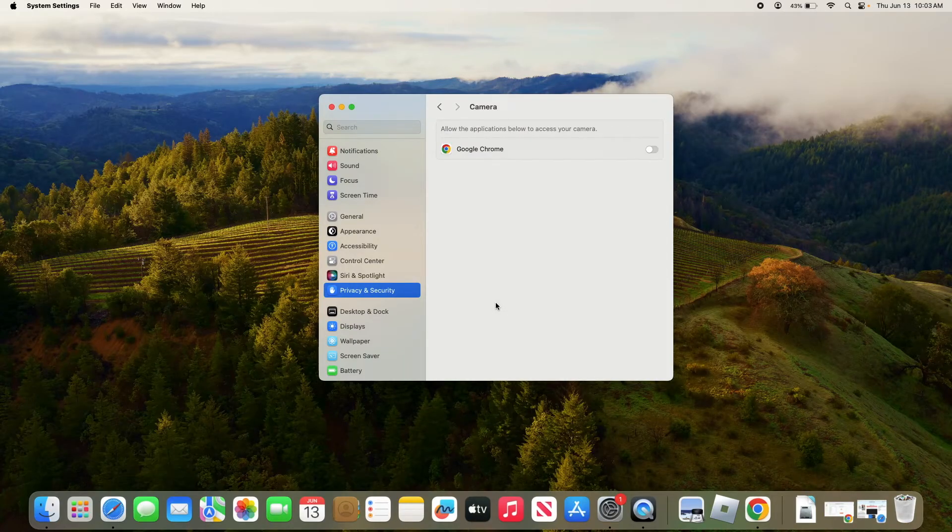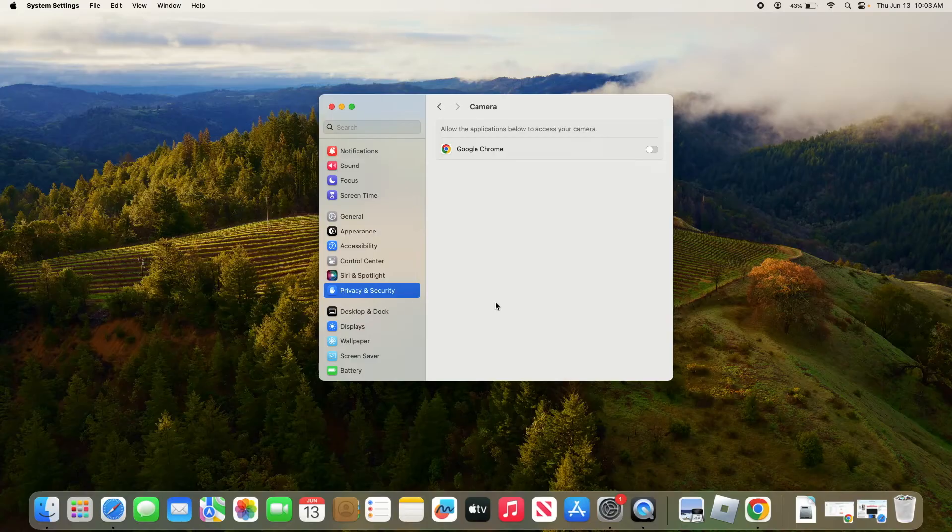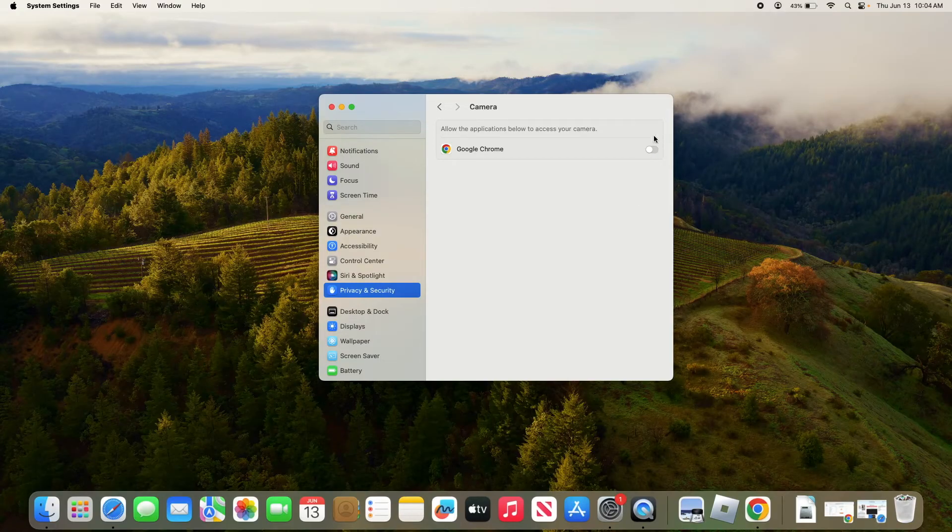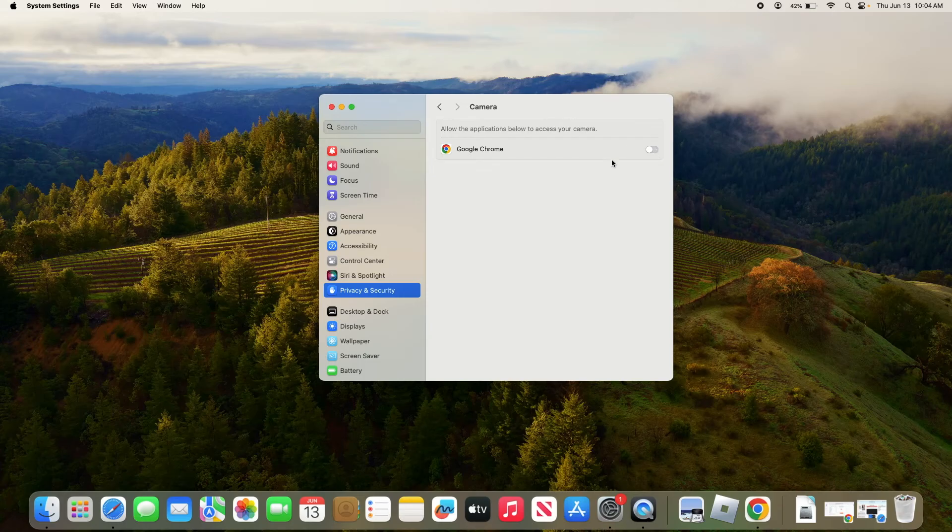Here you will see a list of applications that have requested access to your camera. Click on the toggle switch next to the app you want to allow camera access to. As you can see, this is disabled. Click to enable camera access for Google Chrome.